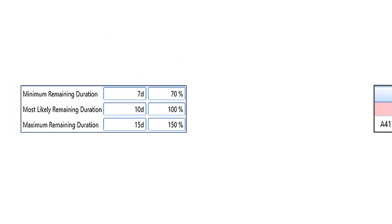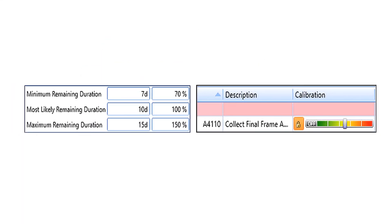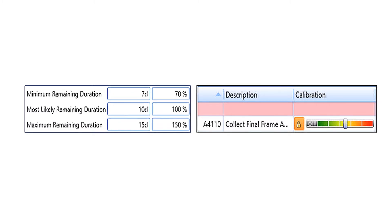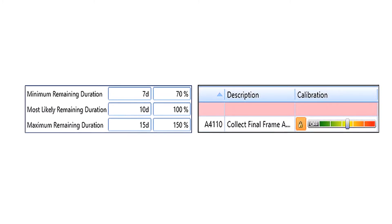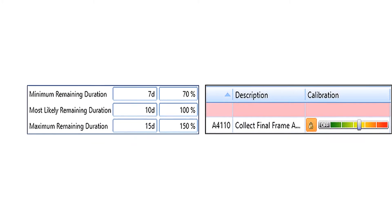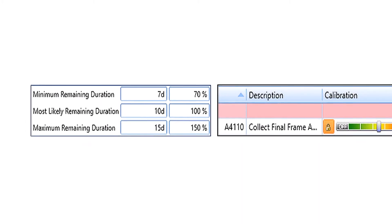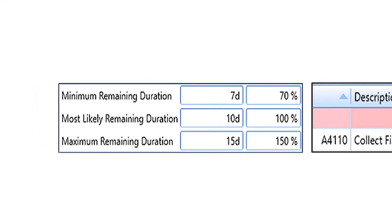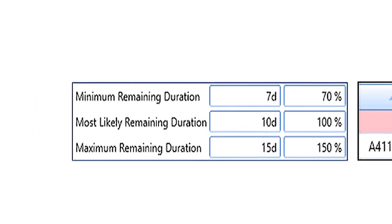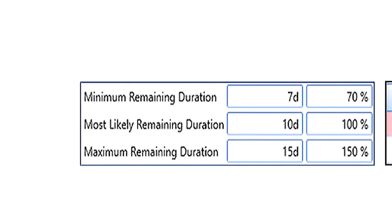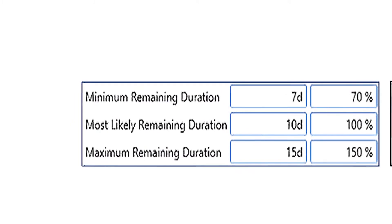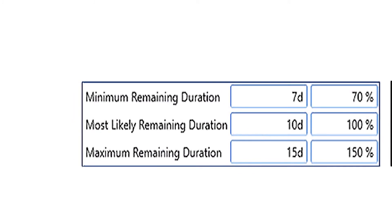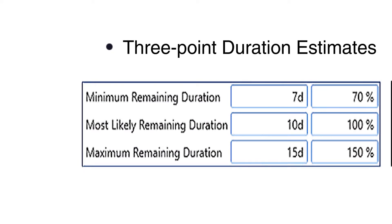Once a sound schedule has been developed, the next foundational elements of an SRA are the Duration Uncertainty Estimates. There are two widely accepted methods of assigning Duration Uncertainty. The preferred and more precise method is to obtain three-point Duration Estimates – Best Case, Worst Case, and Most Likely – from the task owners.